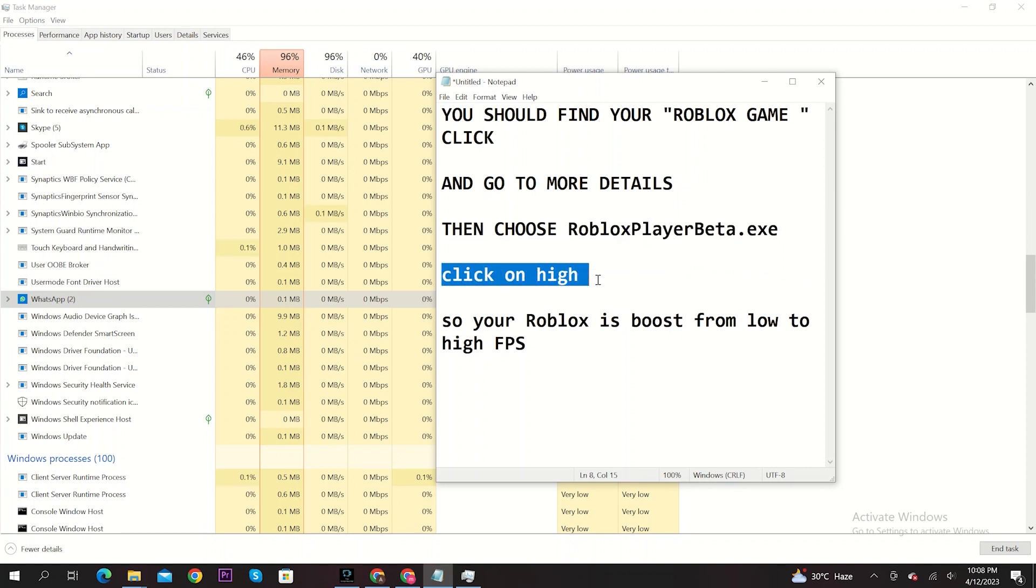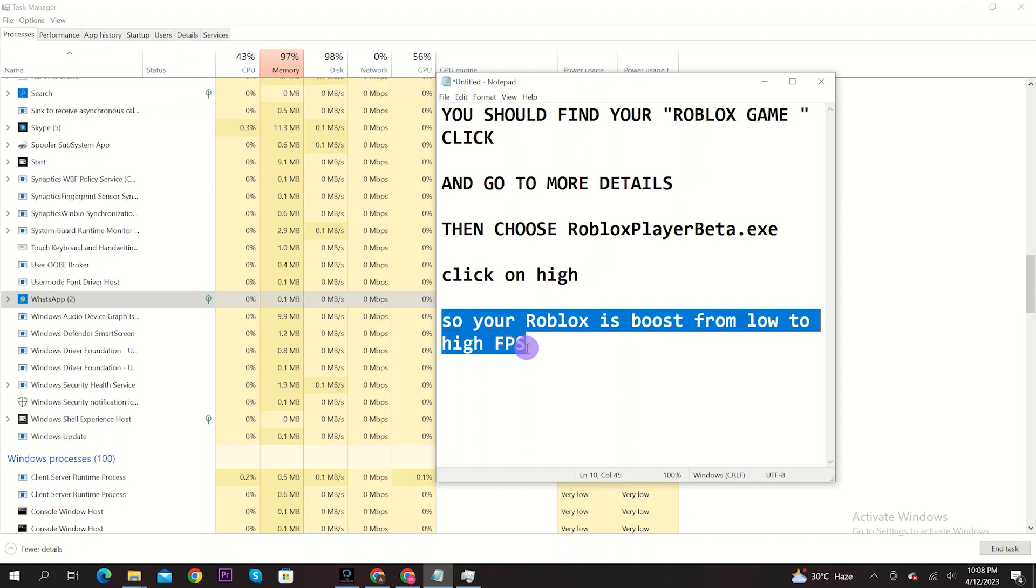Now your Roblox will be boosted from low to high FPS. And it's done. Thank you for watching and please leave a like, share and subscribe.